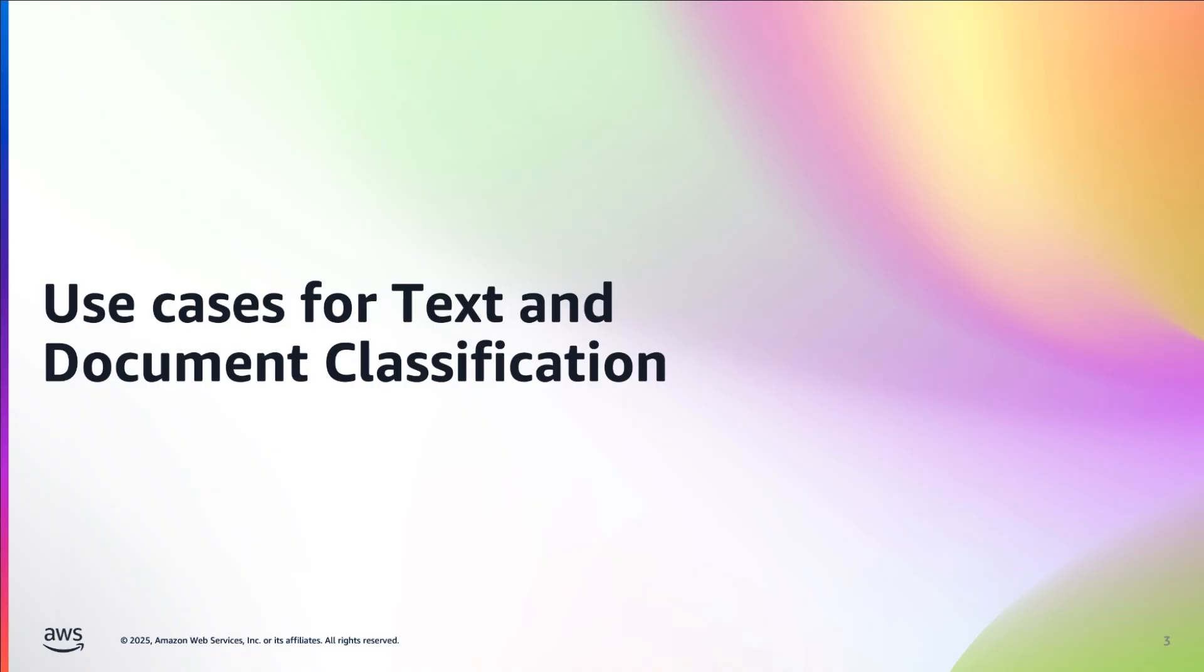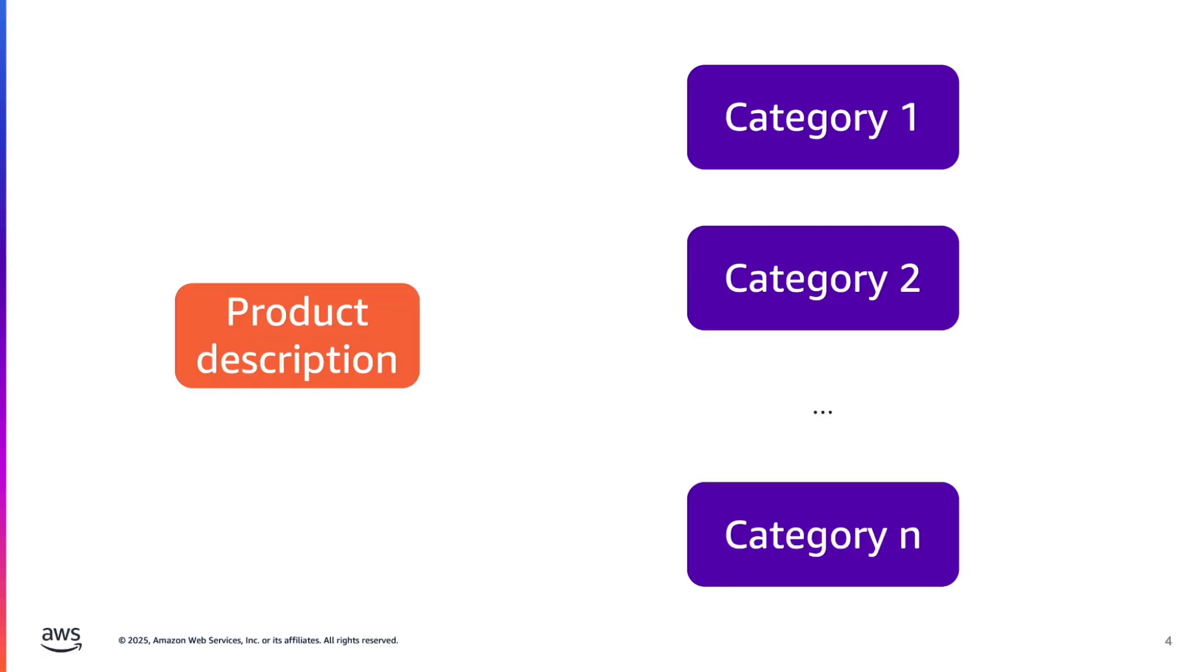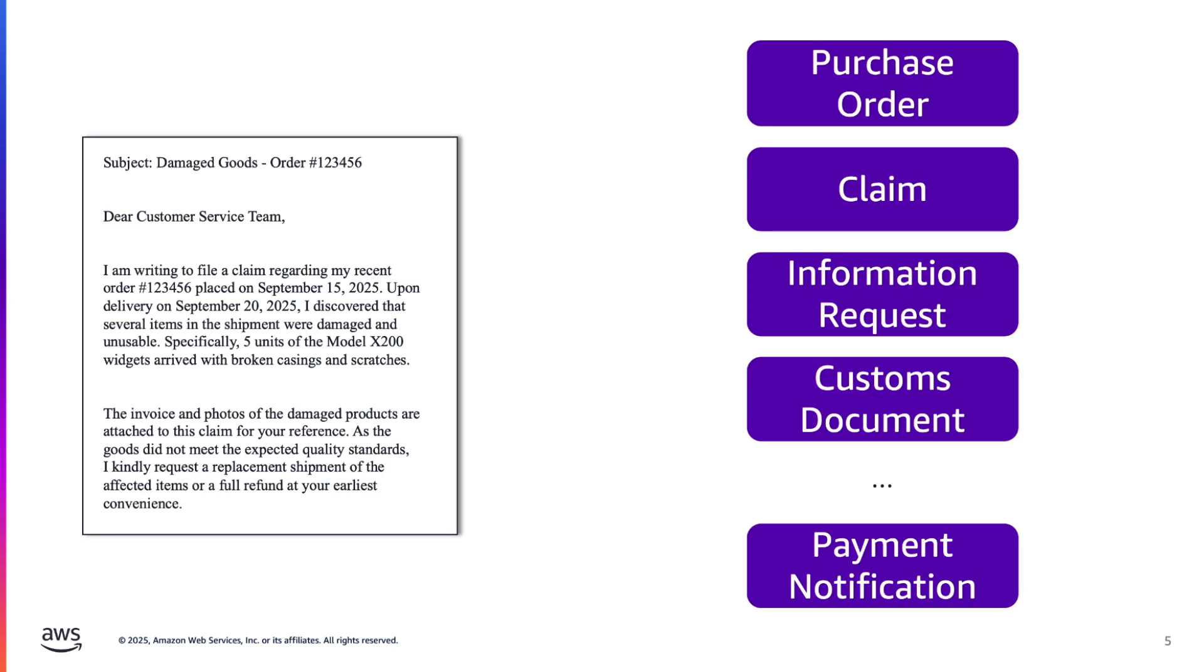First, let's talk about a few use cases of text and document classification to understand what we're trying to achieve. First example, you have product descriptions and you want to fit them into categories. Or maybe you have a document processing workflow and you want to classify these documents to send them to the right process.